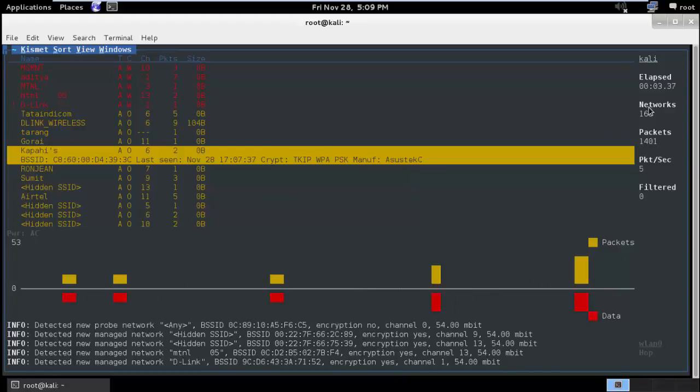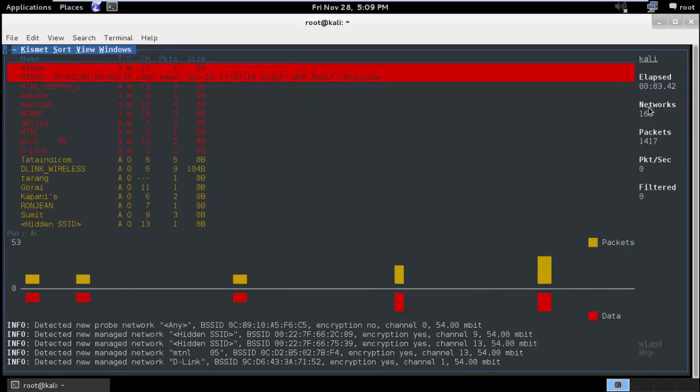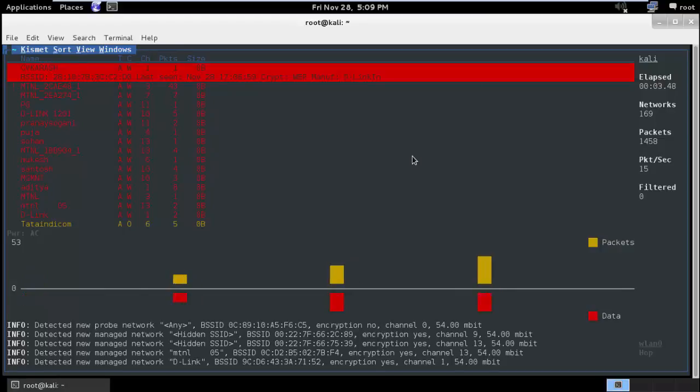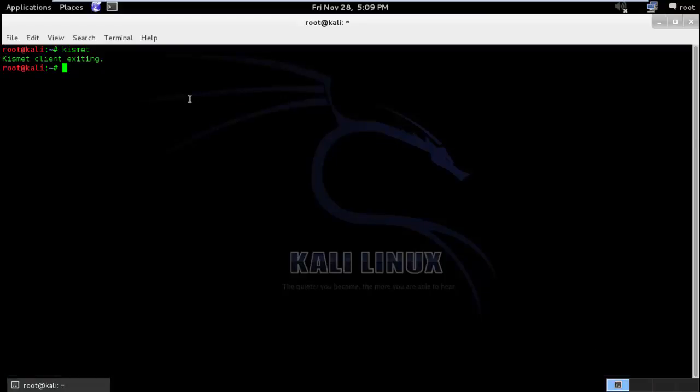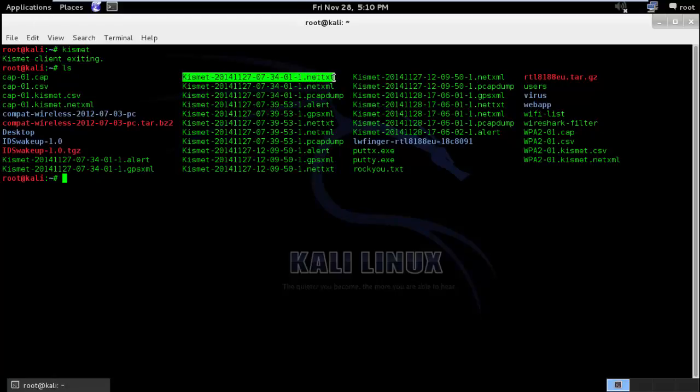And this is the reason why I always tell people to secure their wireless network. So I will Ctrl+C, and once you close Kismet, what Kismet will do is it will basically generate the log files. So even after you close Kismet, you will still be able to see all the wireless access points.